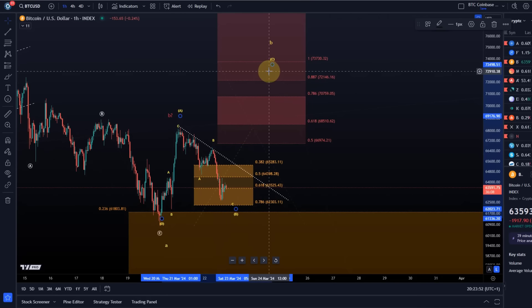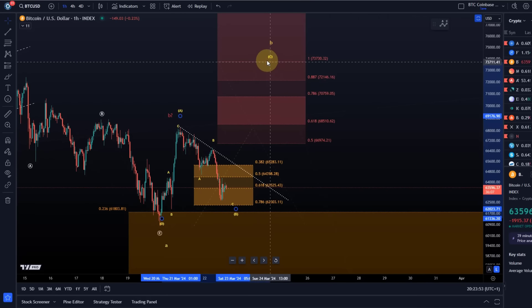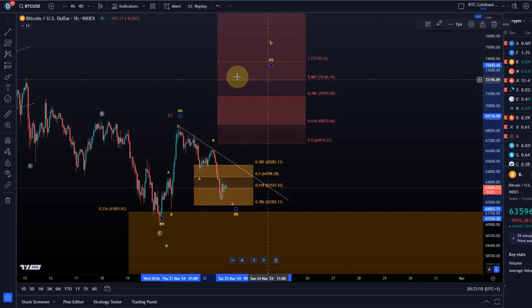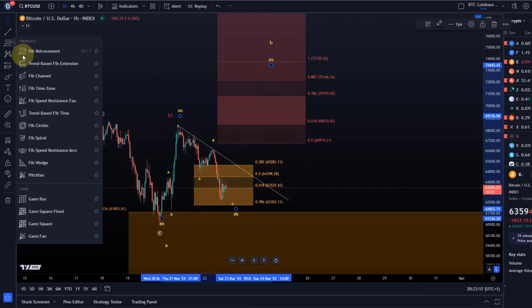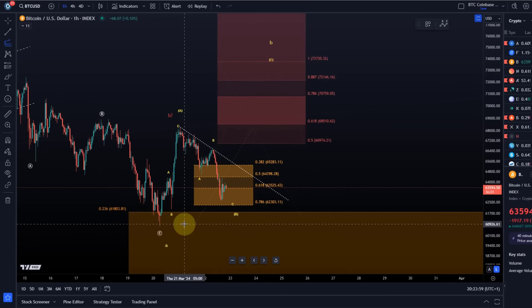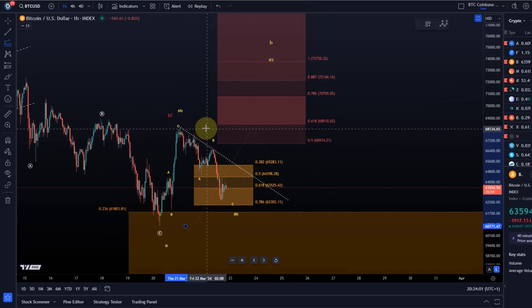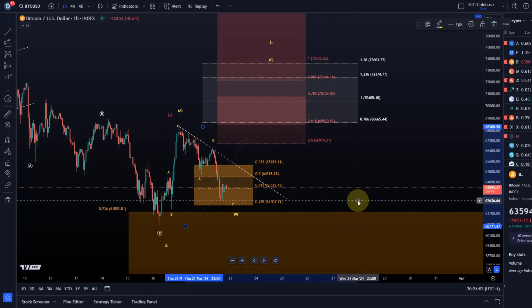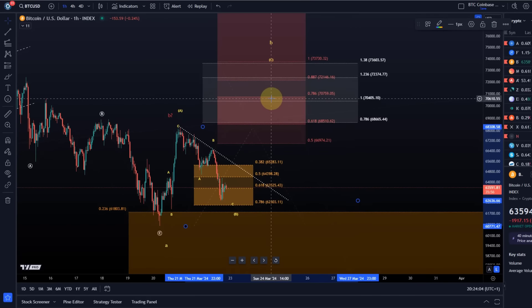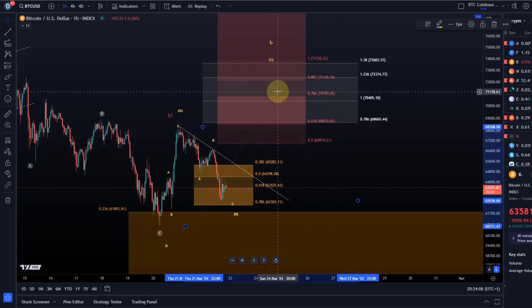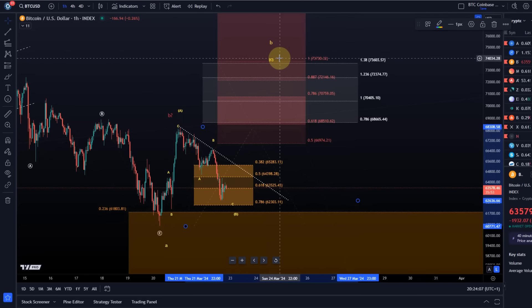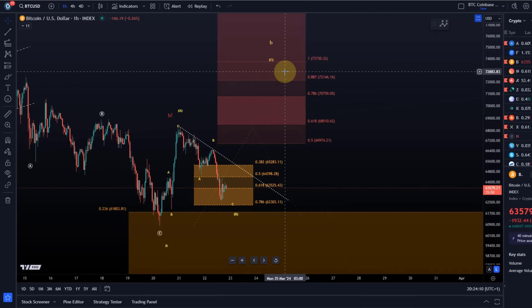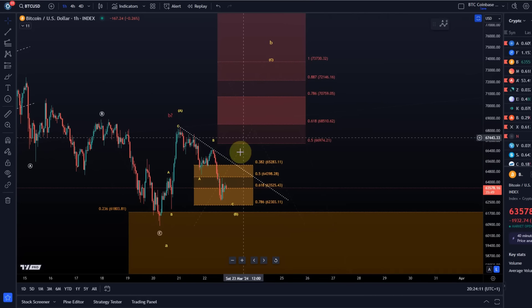As long as we're holding this, I'm watching for a bounce in wave C of B basically. Where could it land? So if it starts from here, and again it's not showing yet, but if it starts from here now we're looking first at the 100% extension level, basically just above 70k, could even stretch out a little further to 72-73k.